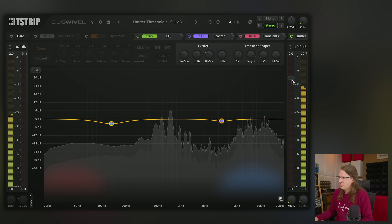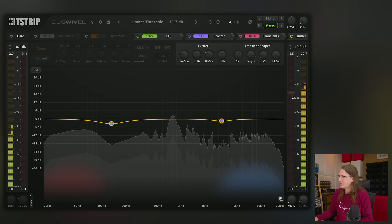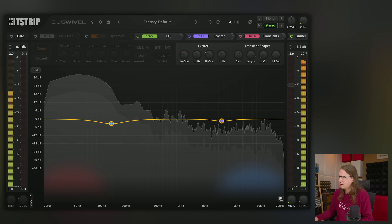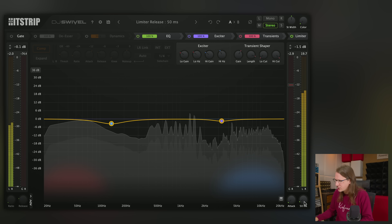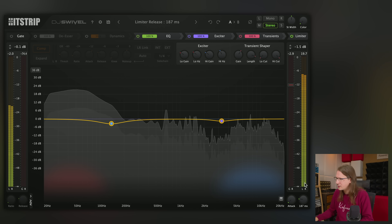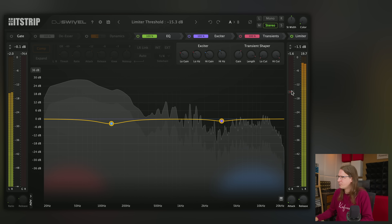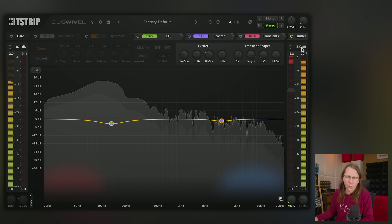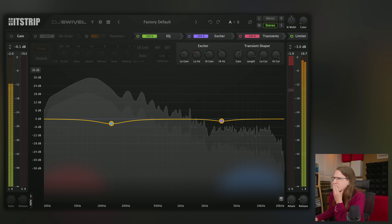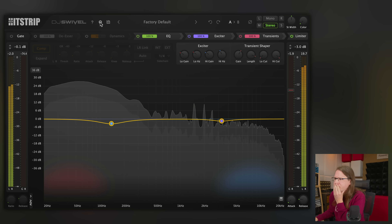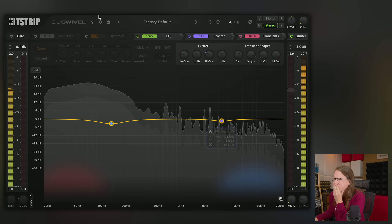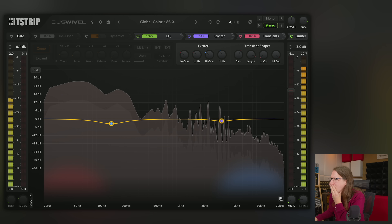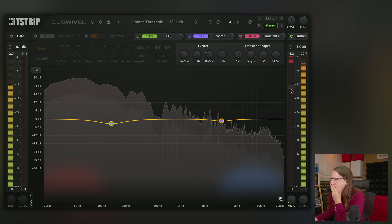And a limiter — let's limit the heck out of this. It is peaking pretty hard. Are there any advanced settings for the limiter? Quick attack, slow release — there we go. It's quite an overshooting limiter.